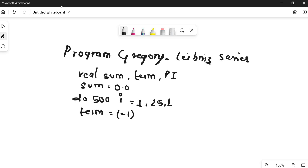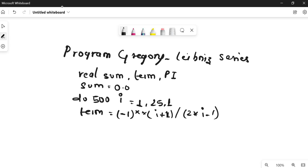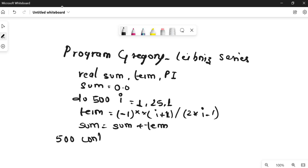Inside the loop, I calculate the term: term = (-1)**(i+1) / (2*i - 1). The double star means power. This formula generates each term of the series. Then I add it to the running sum: sum = sum + term. The loop continues with the 'continue' statement at label 500, repeating until i reaches 25.